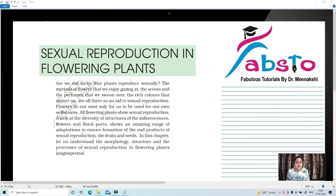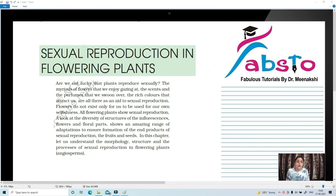In this particular video we are going to study about Chapter 2 of Biology class plus 2 NCRT. The name of the chapter is Sexual Reproduction in Flowering Plants. The first chapter, Reproduction in Organisms, we have done all those videos one by one. Don't forget to like and subscribe to my channel so that you will get proper notifications. So let's start with Sexual Reproduction in Flowering Plants.